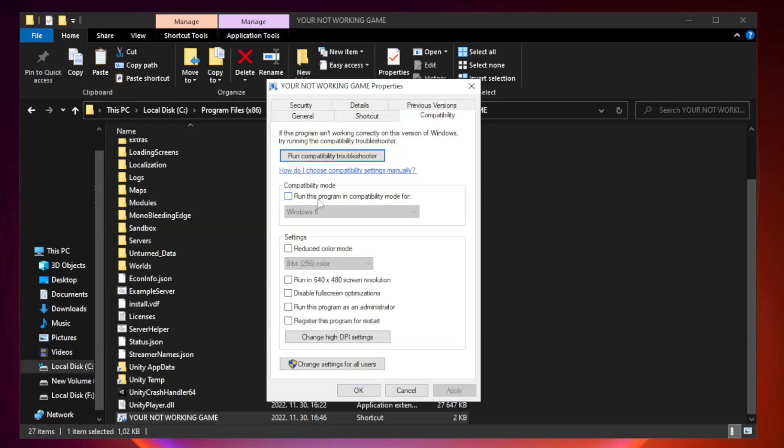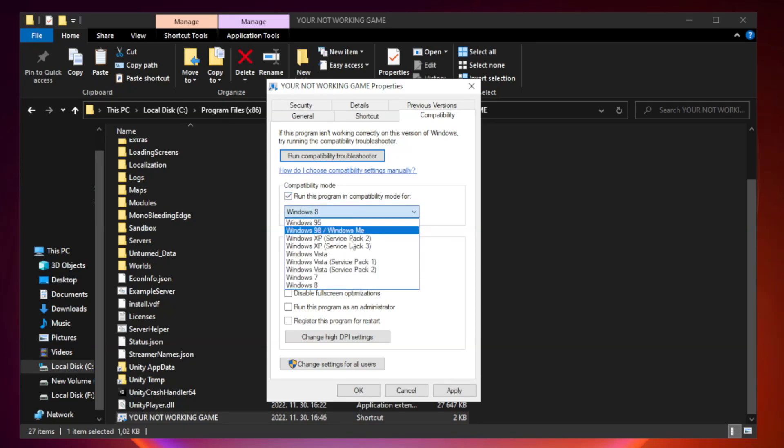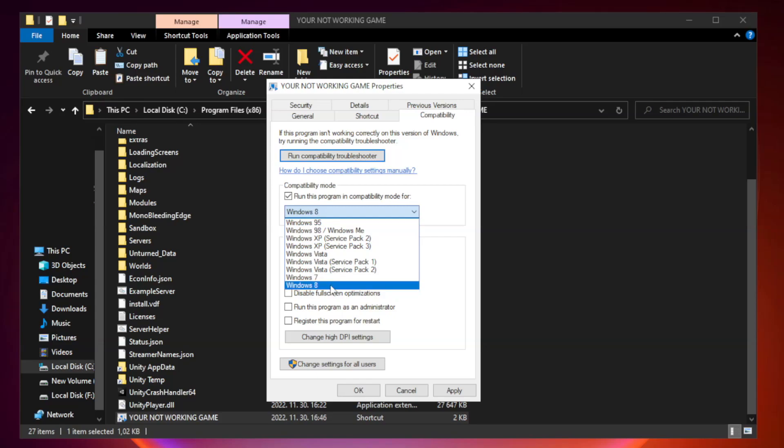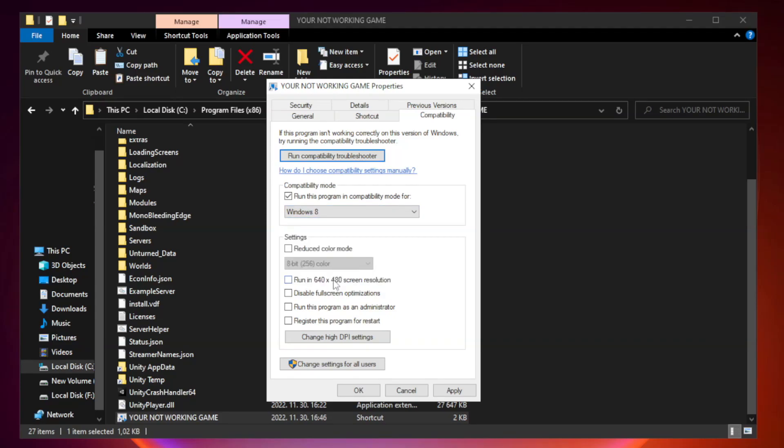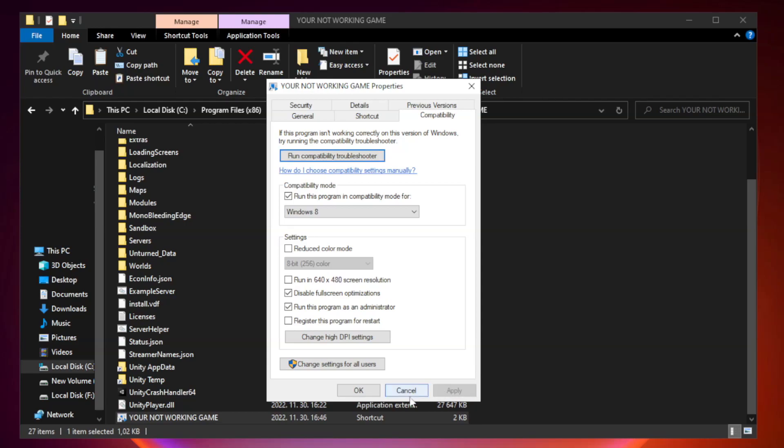Check run this program in compatibility mode. Try Windows 7 and Windows 8. Check disable full screen optimizations. Check run this program as an administrator. Apply and OK.